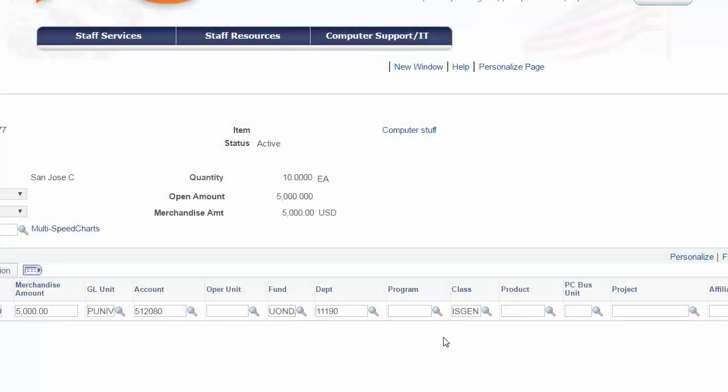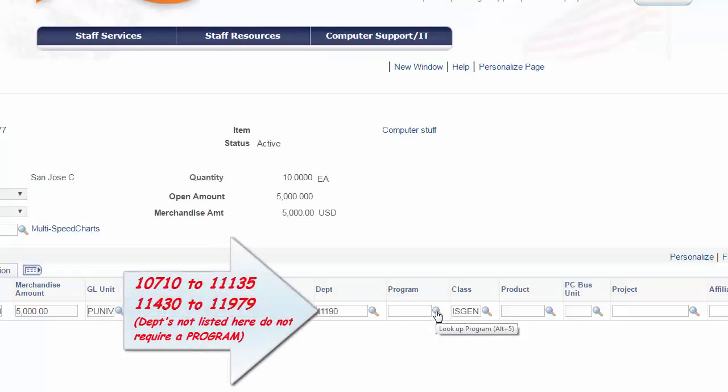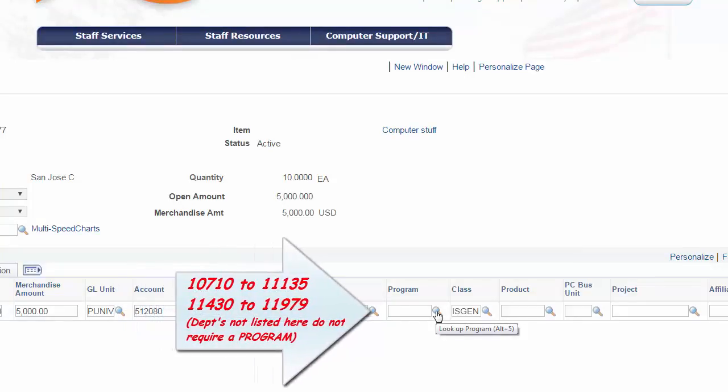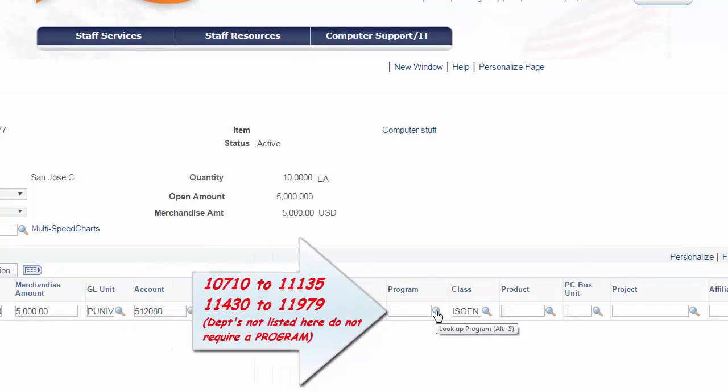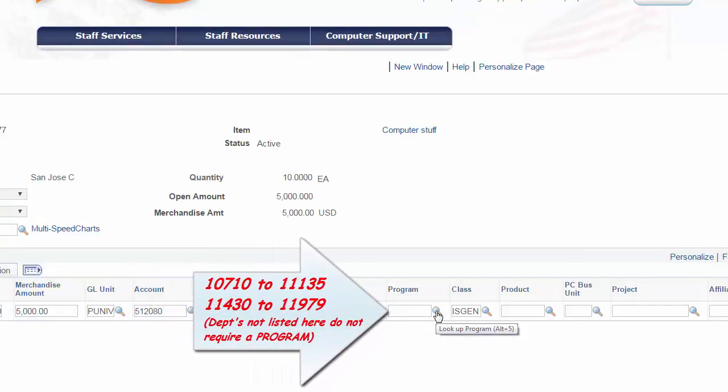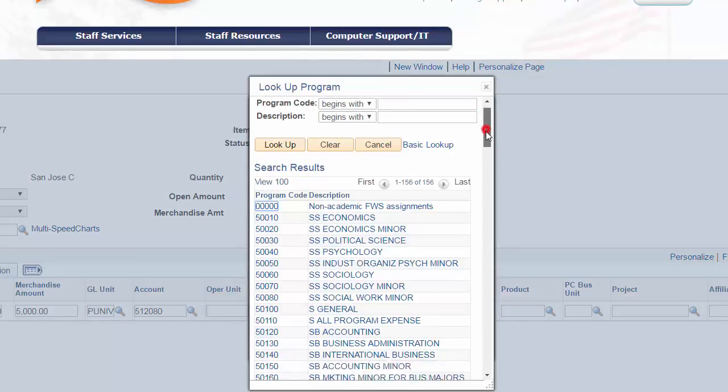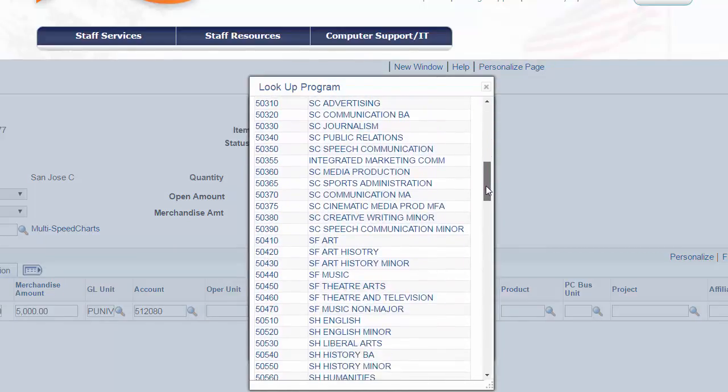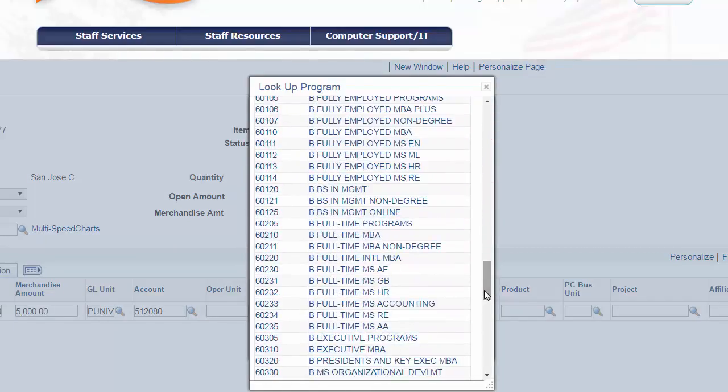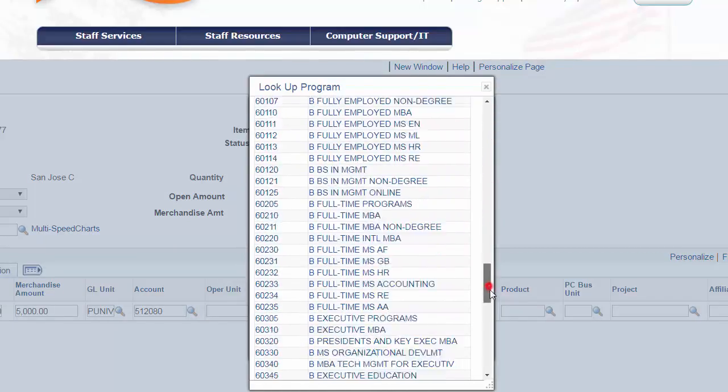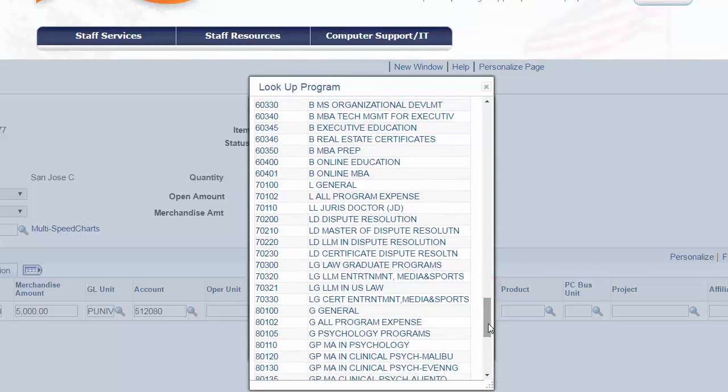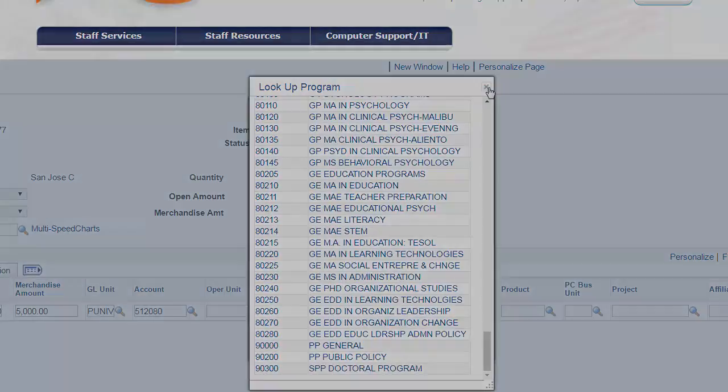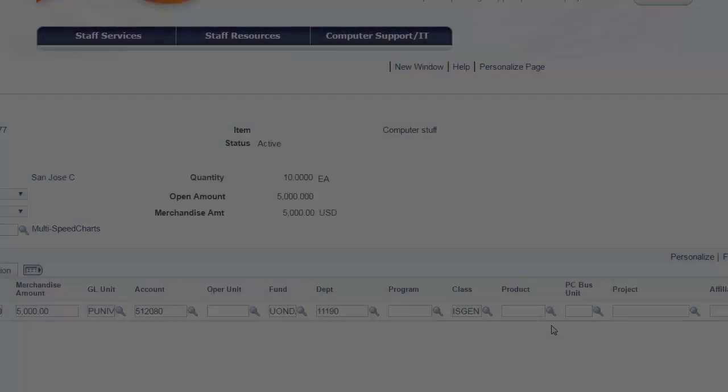As mentioned, the department you are in dictates whether or not a program code is needed. Various departments are associated with academic programs, and if that's the case, use the lookup to choose the appropriate program code. In this example, our department is not associated to an academic program.